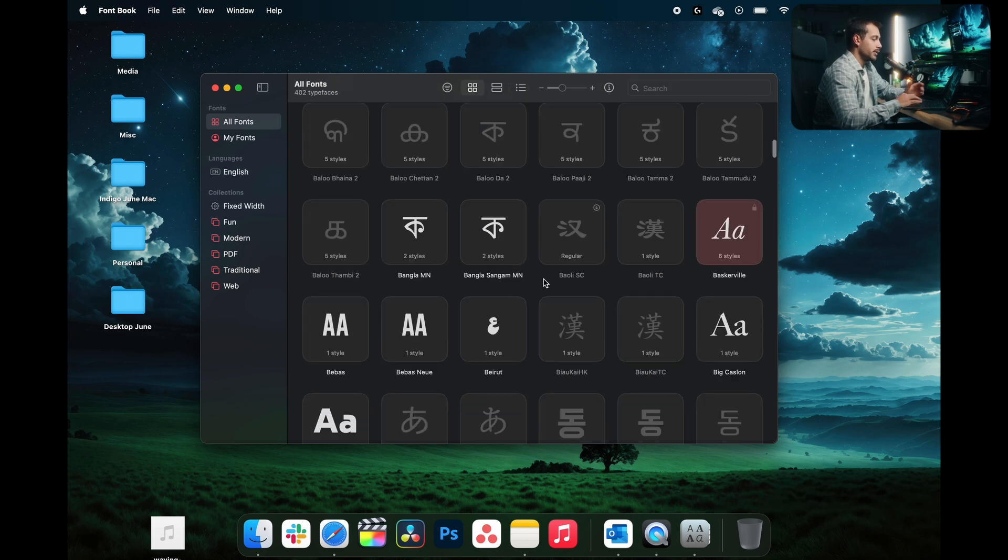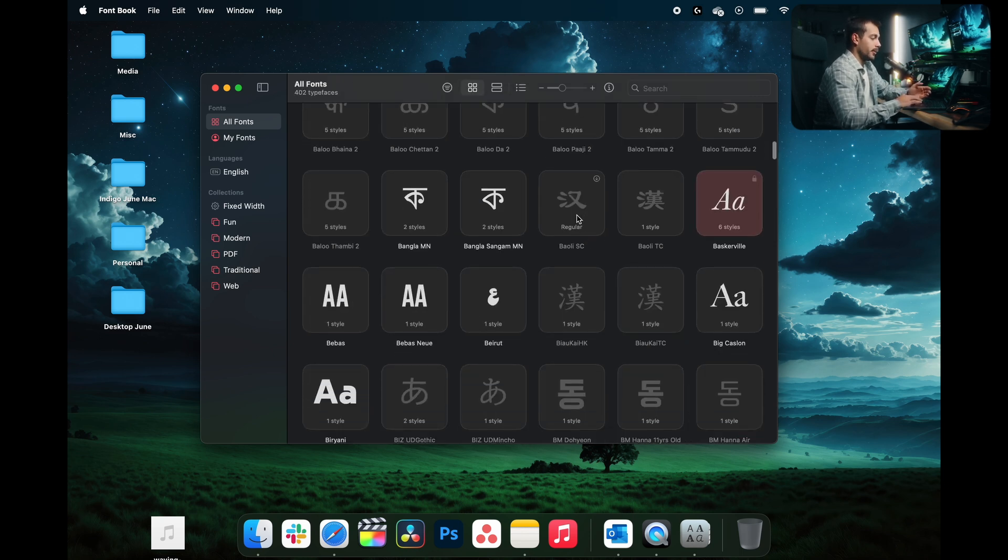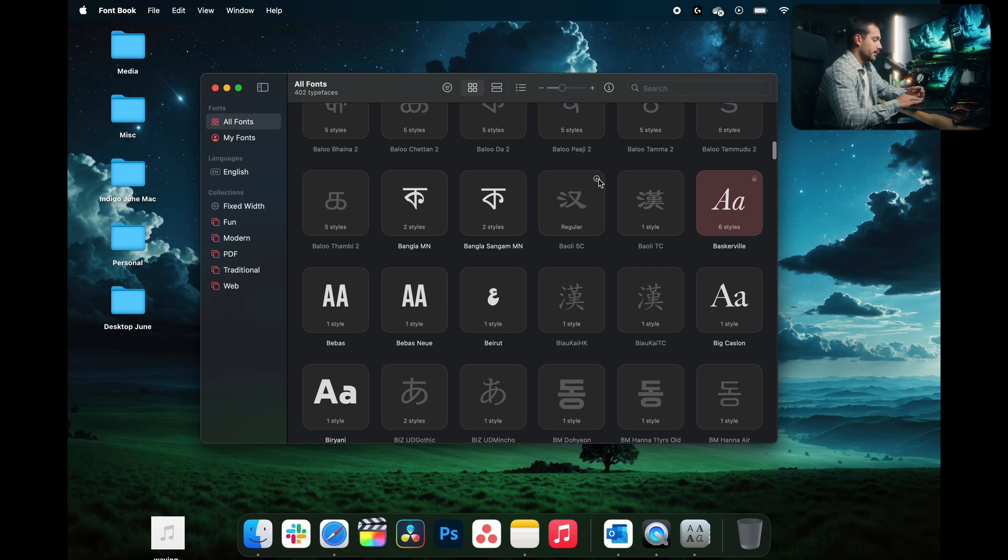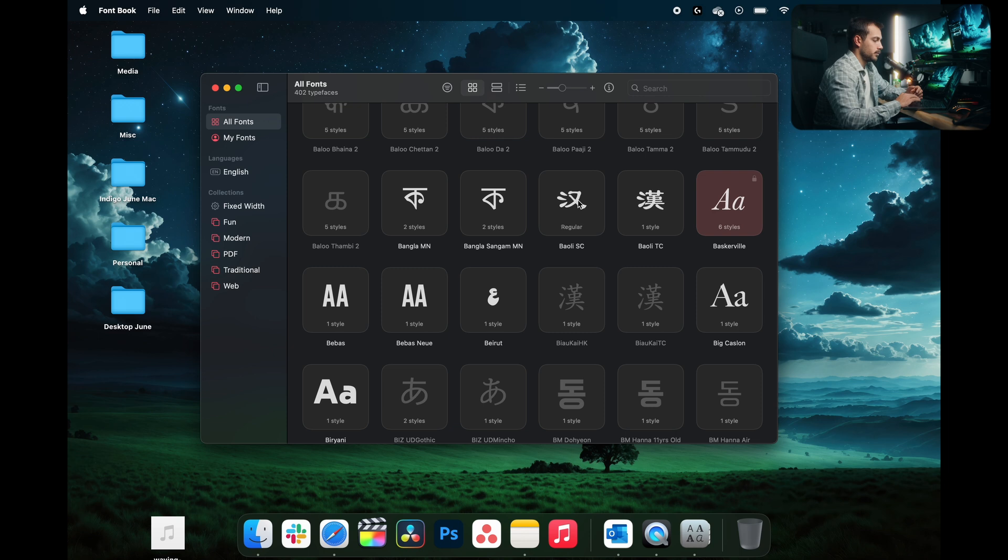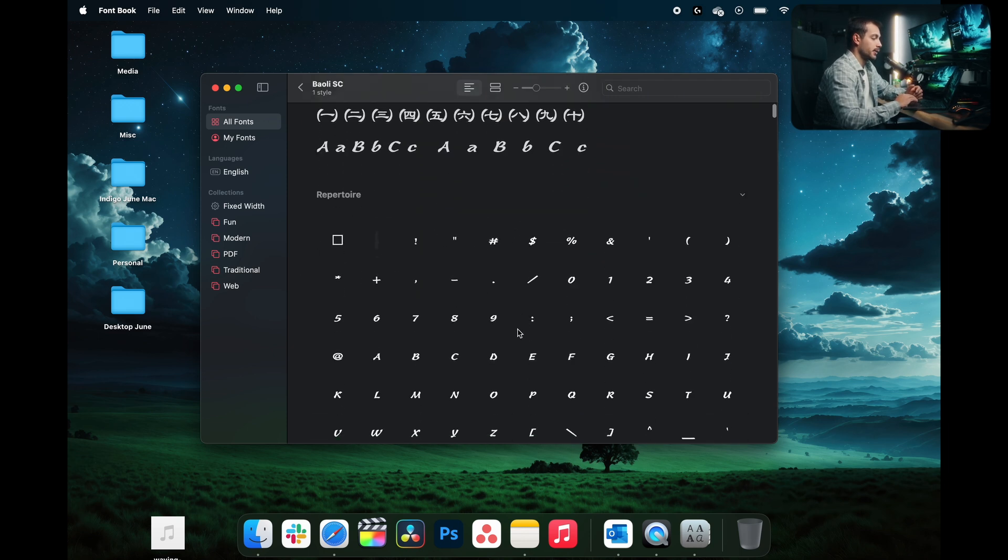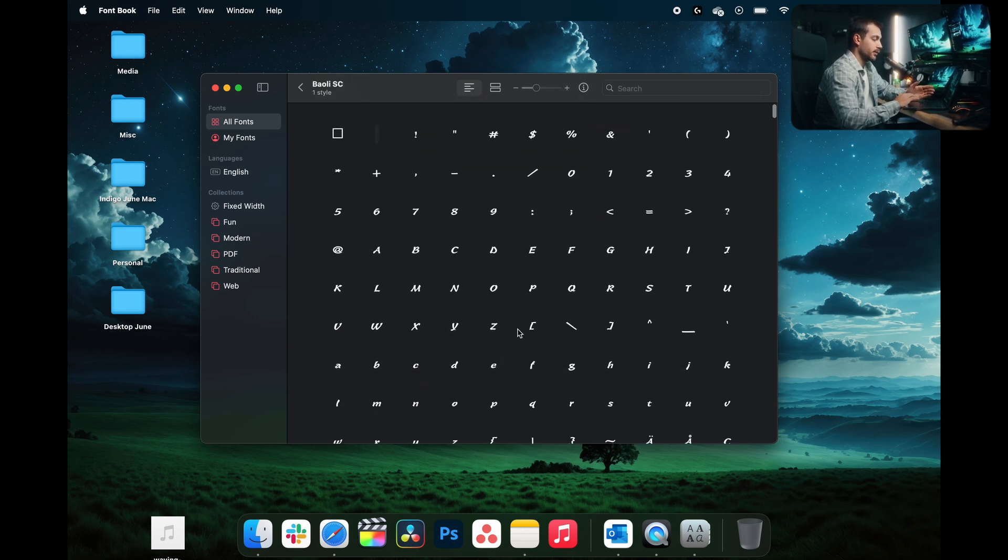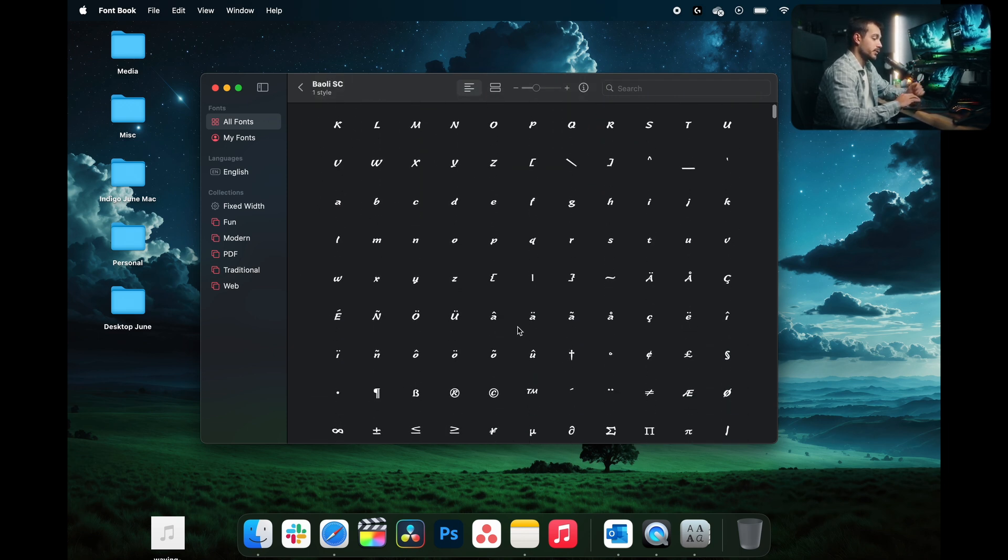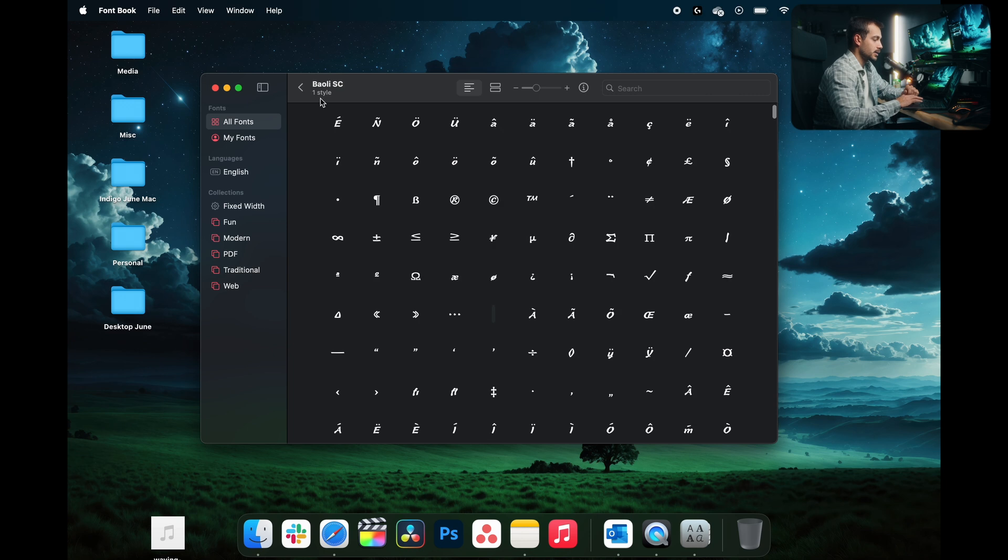If you see any issues, or for example, let's say I want Baoli SC, this font right here, see how it's grayed out. So I actually have to download this and you can do that directly in the Font Book app. Once it's downloaded, it will now appear as regular. And again, I don't see any warning signs or any issues within the application.